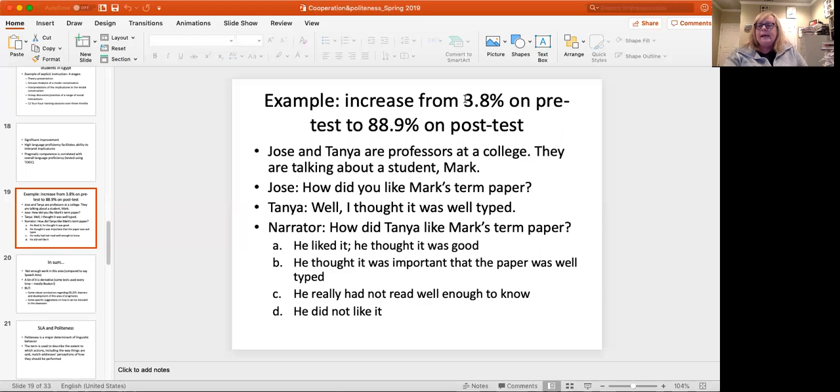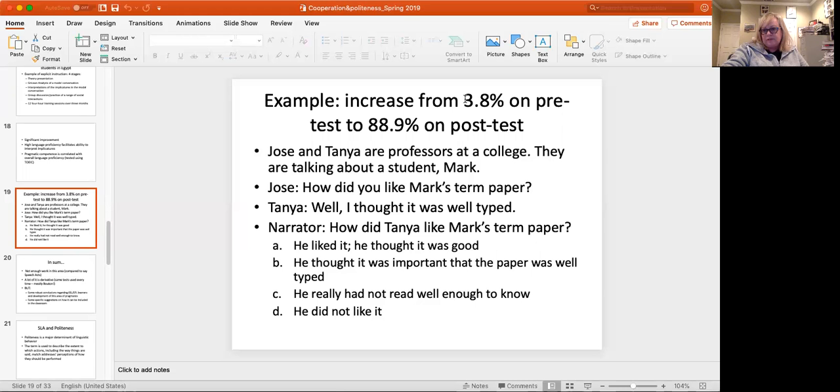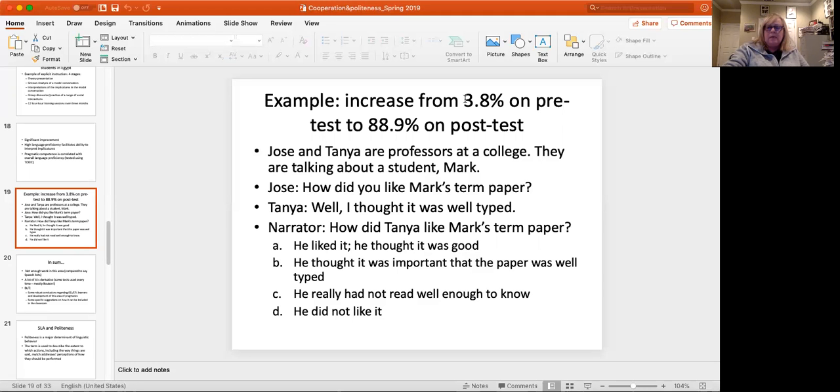I think most of us would understand that D. He did not like it would be the implicature here. And what they found was that with this kind of direct instruction, they could actually increase the control group's ability to understand these implicatures from a very low 3.8% of participants to a very robust 88.9% of participants on the post test. So it was possible. And again, we talked about this last week, this idea of explicit instruction of pragmatics that generally speaking, this has positive correlations in the literature. We don't know, there's not been a lot of very long-term studies. So it's unclear how long and how widely they're able to apply it, but certainly the explicit pragmatic instruction seems to help a lot.